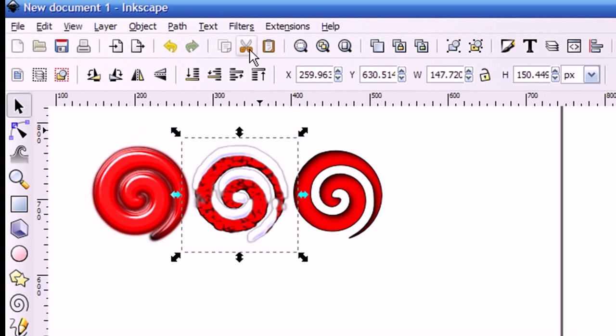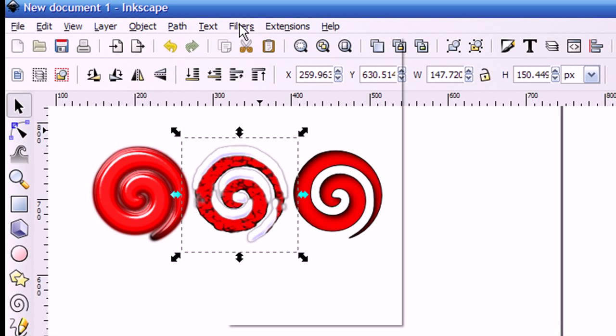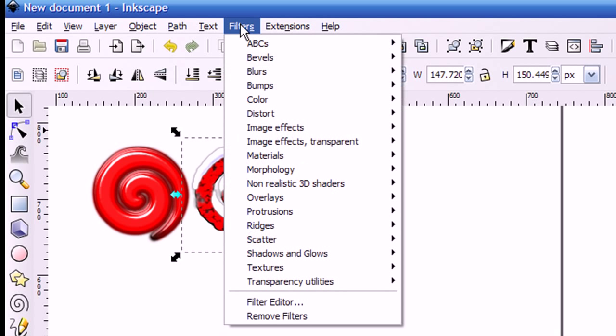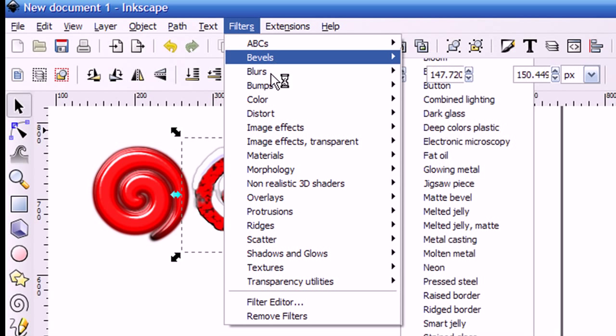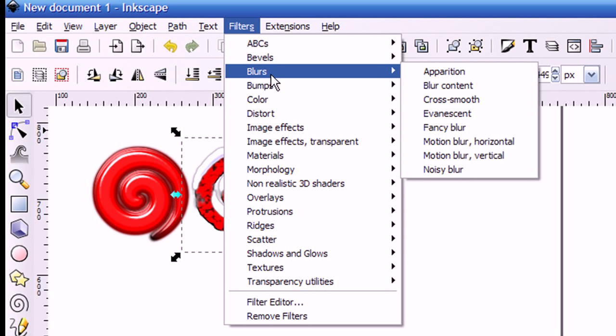So up here in the Filters menu, you can see that there's a lot of different filter categories. And each of these categories has a number of filters associated with them. To make it easy to see what these filters do, I applied each of these filters to the spiral image that I have been using.